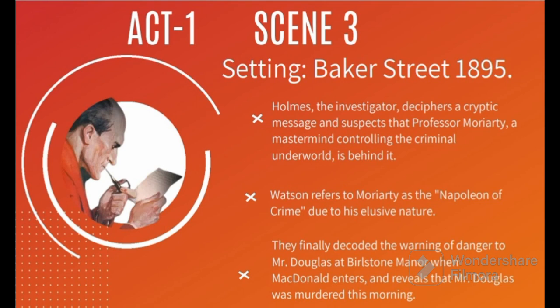In Scene 3, the setting is Baker Street, 1895. Holmes, the investigator, deciphers a cryptic message and suspects that Professor Moriarty, a mastermind controlling the criminal underworld, is behind it. Watson, his companion, refers to Moriarty as the Napoleon of crime due to his elusive nature. They finally decoded the warning of danger to Mr. Douglas at Burlstone Manor, when Mr. McDonald enters and reveals that Mr. Douglas was murdered this morning.